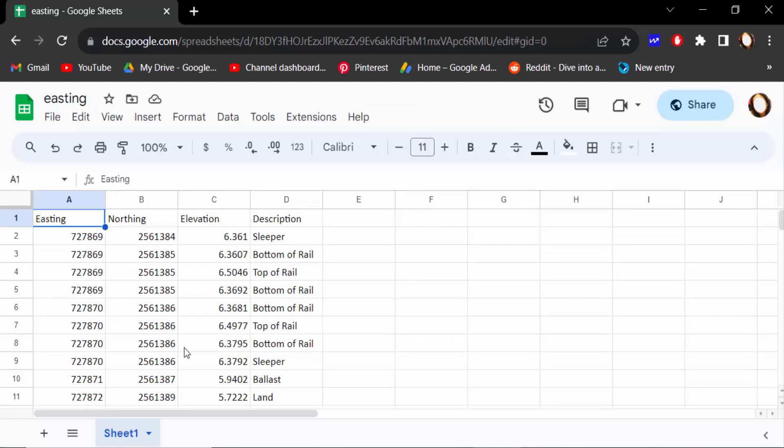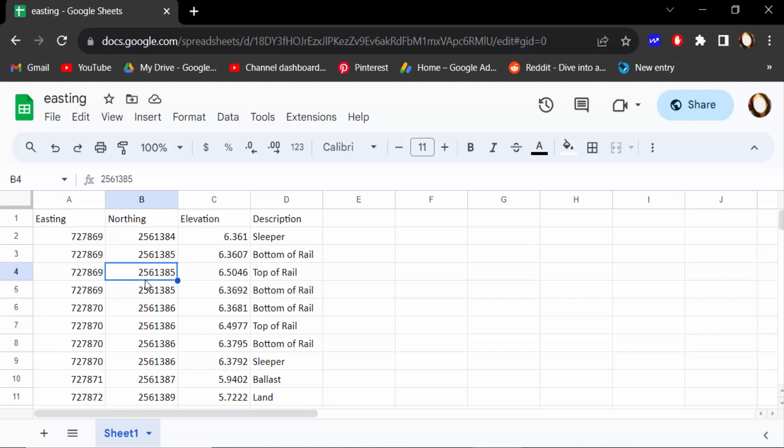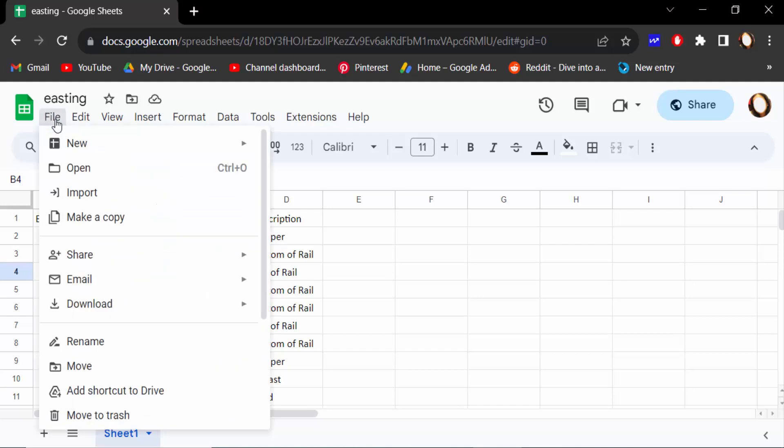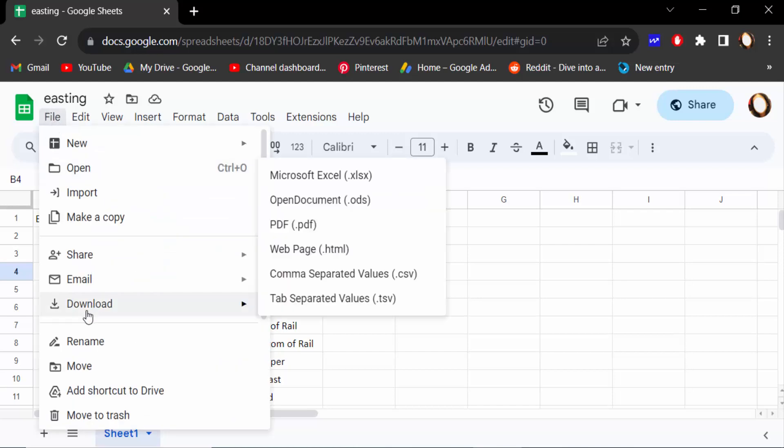And this is my document in Google Sheets and I want to convert or export it in CSV file. So I go to File menu and then select here Download and find here Comma Separated Values, that means CSV. Click on this.